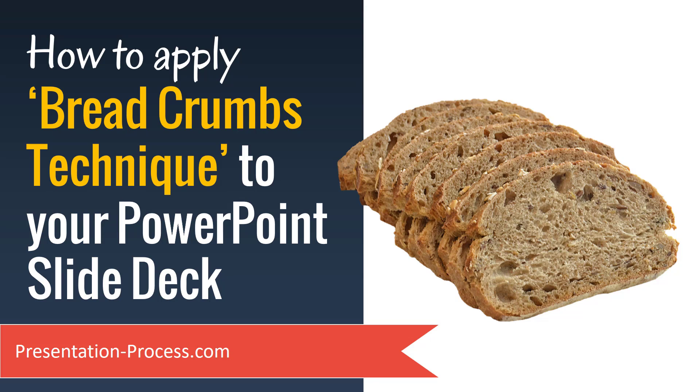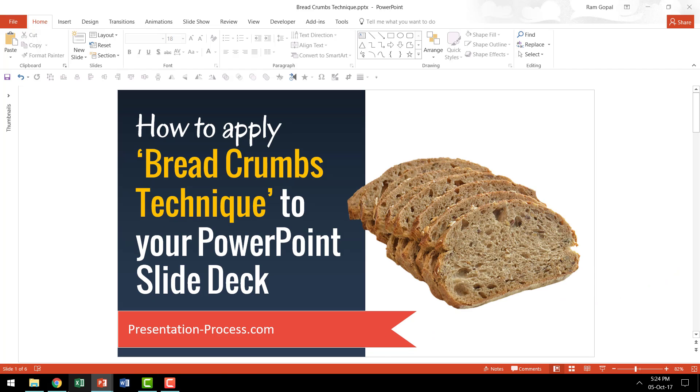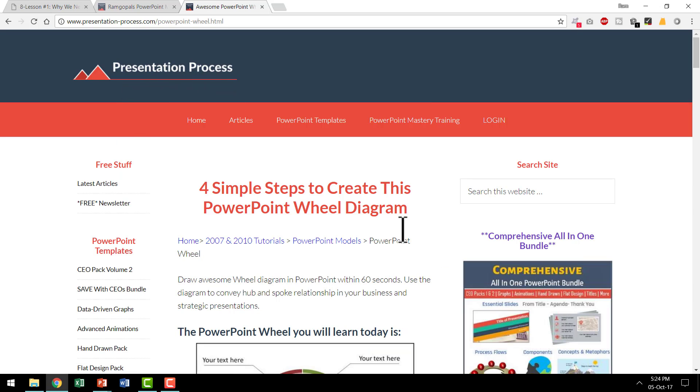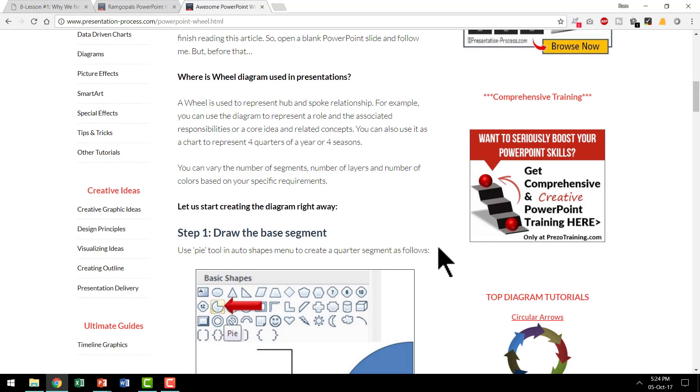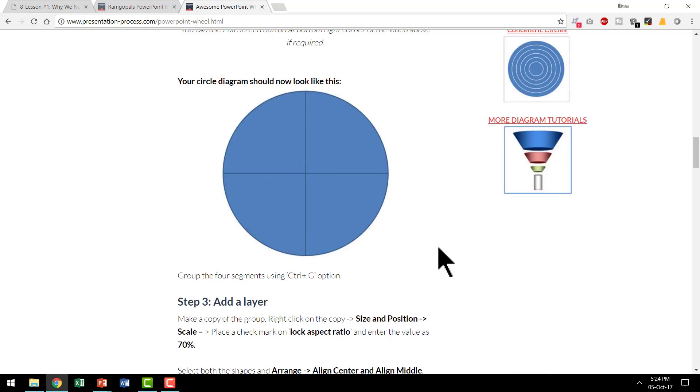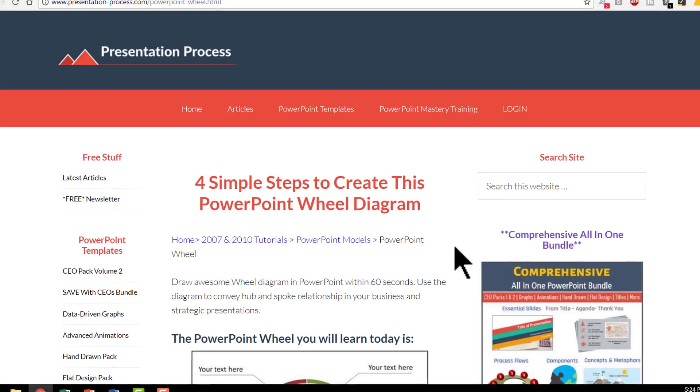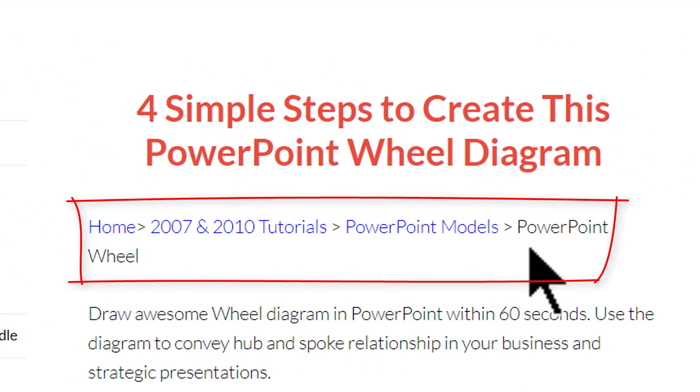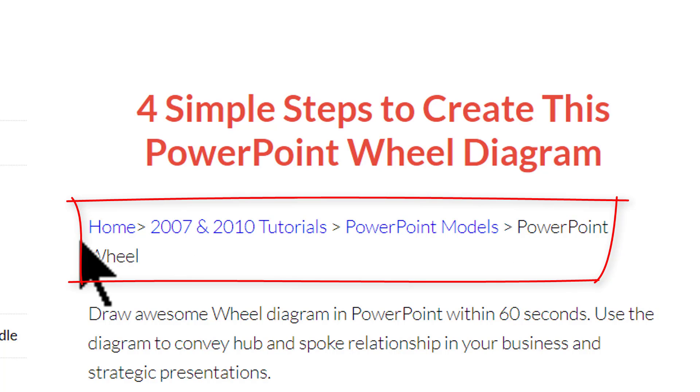First off, what is Breadcrumbs Technique? It is a simple technique that is always used in web design. Let us take for example our PresentationProcess.com site and let us see where this particular article which talks about 4 simple steps to create this PowerPoint wheel diagram is located. You can see that there is this thing called the Breadcrumbs.